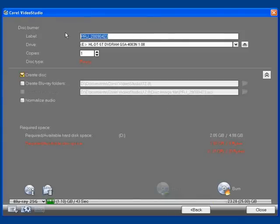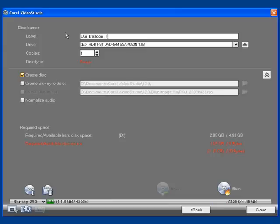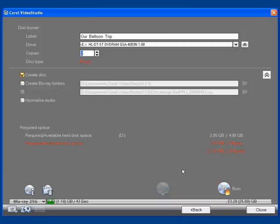You simply load a blank disk in the computer, label it, tell it how many copies you would like, and click Burn.